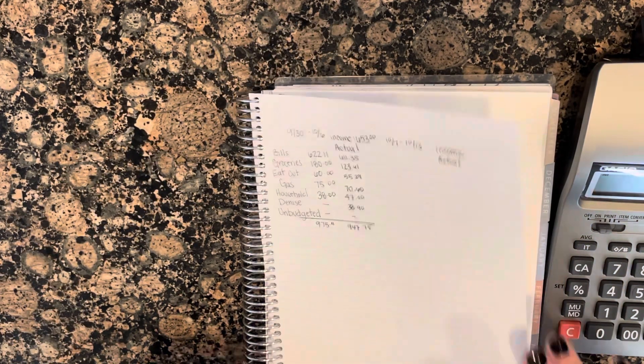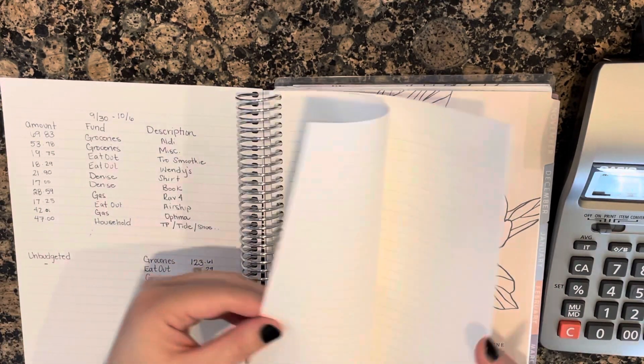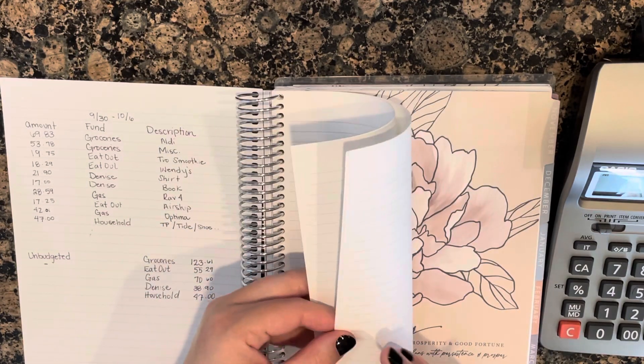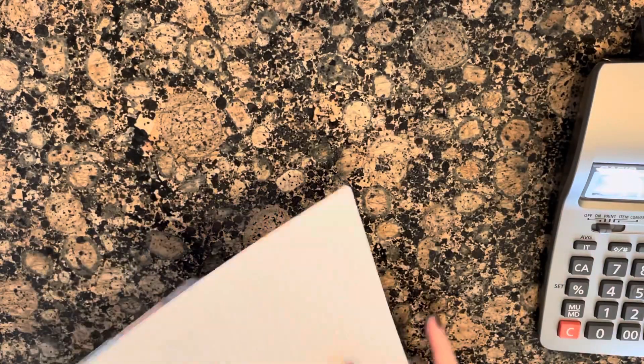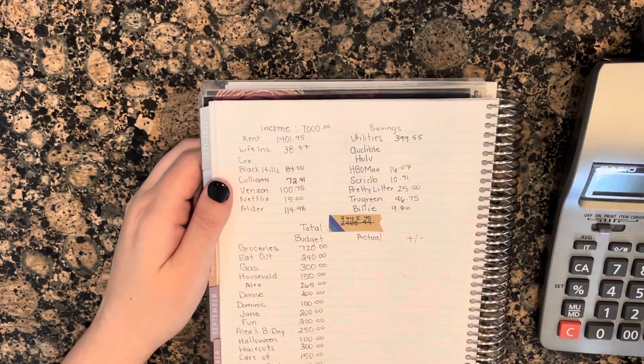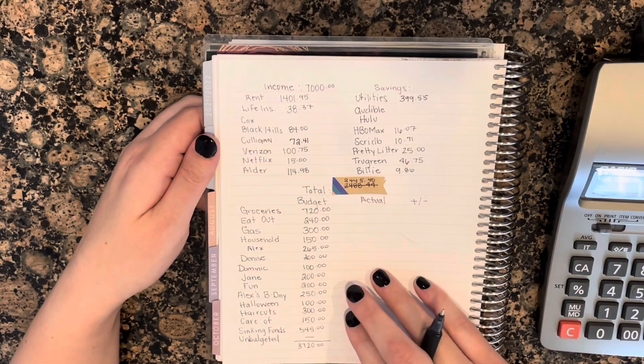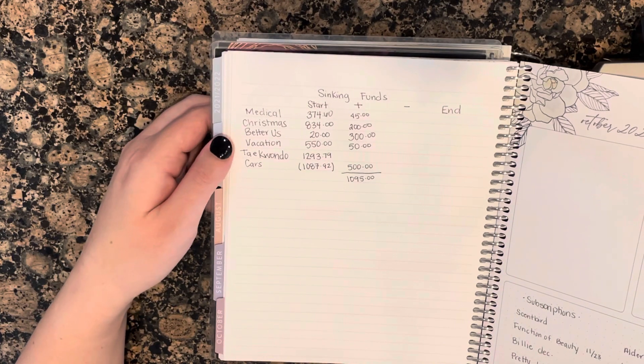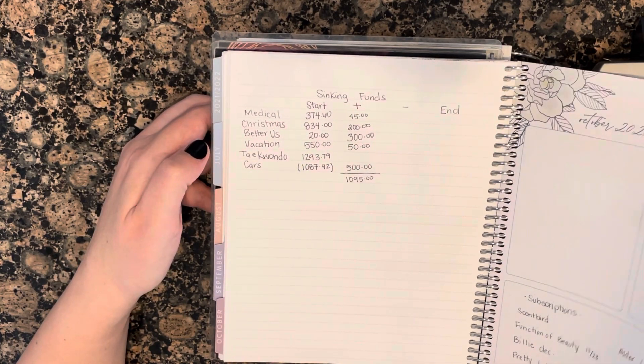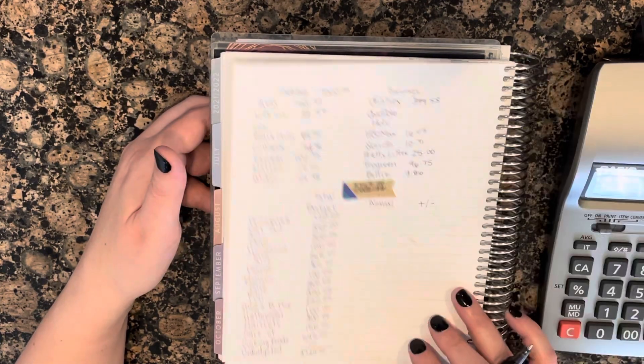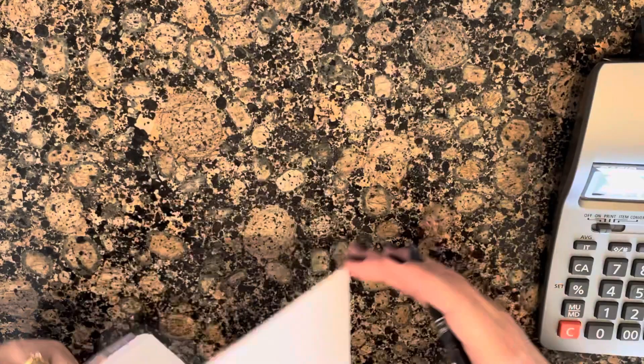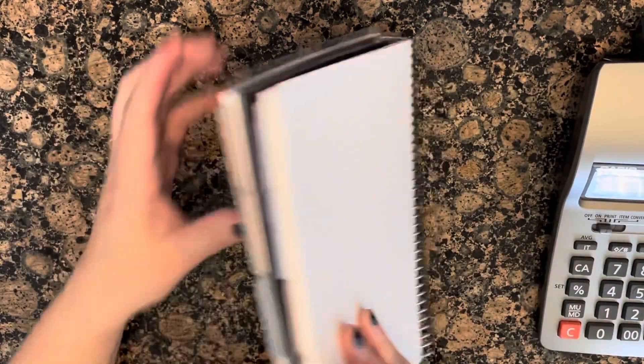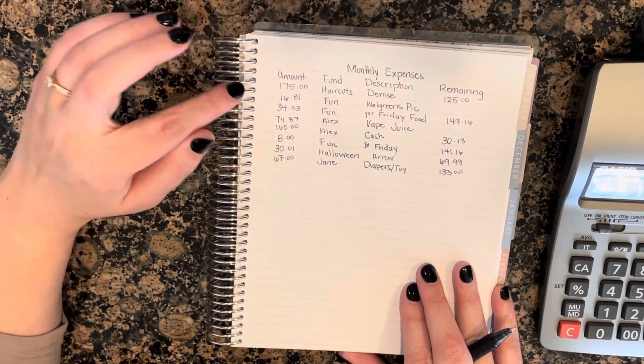Our sinking funds did change a little bit. They're not sinking funds, I'm sorry - our monthly expenses. If you watch my monthly budget, I do my budget differently. I can budget for birthdays and things like that once a month. I don't need to make an envelope and set aside a certain amount every single week for most things. I do for a couple things - medical expenses, Christmas, vacation, Taekwondo, and then the cars as well. Everything else I just budget monthly.